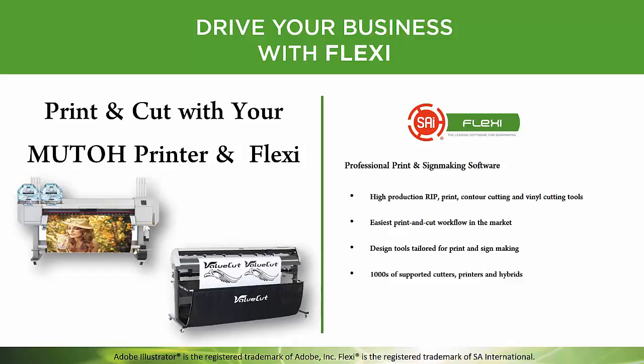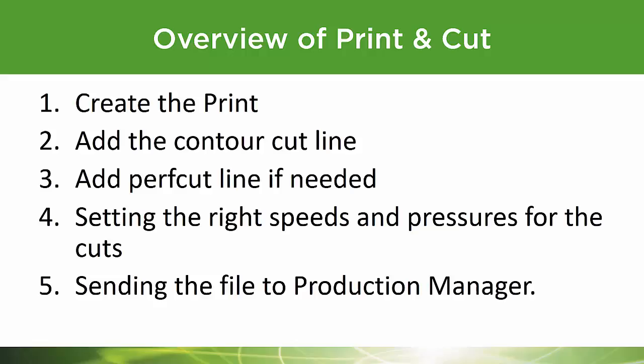Let's find out how to do a print and cut with your MUTO printer and Flexi. We're going to show you how to create your job, add a contour cut line, and if you want to make a knockout decal, you can add a perf cut line. We're going to show you the importance of setting the right speeds and pressures for both types of cuts, then send it to production manager and show you how to output the job.